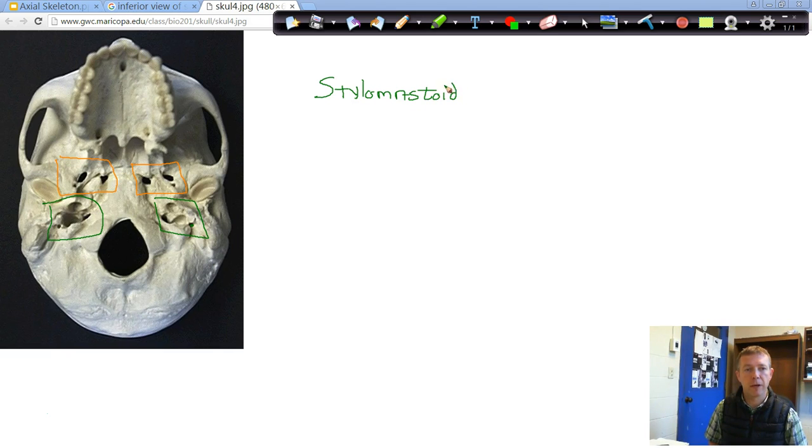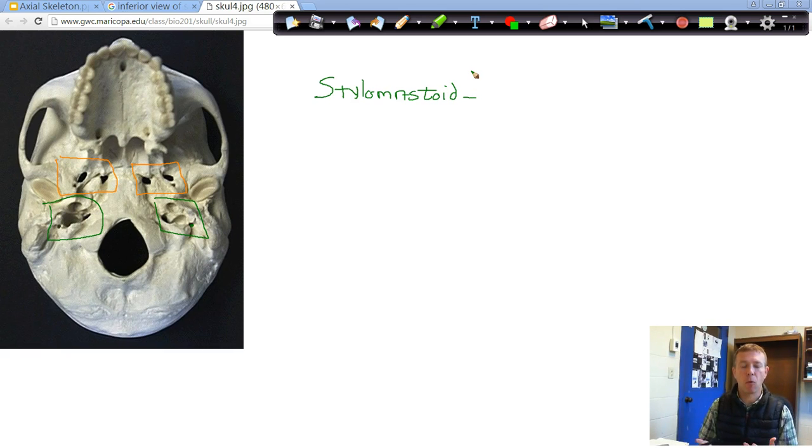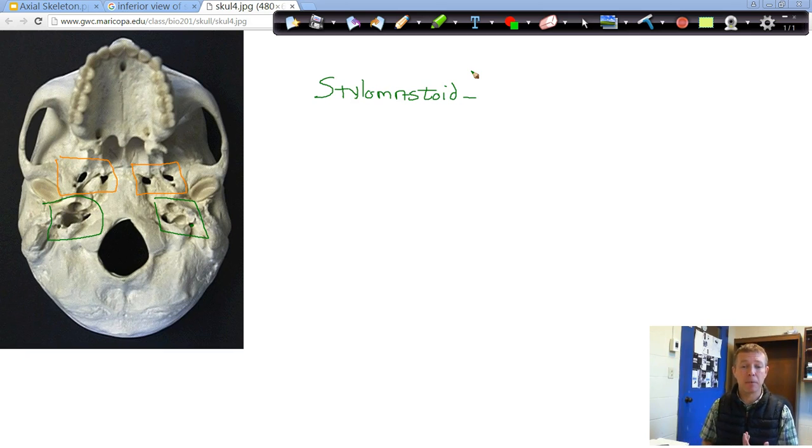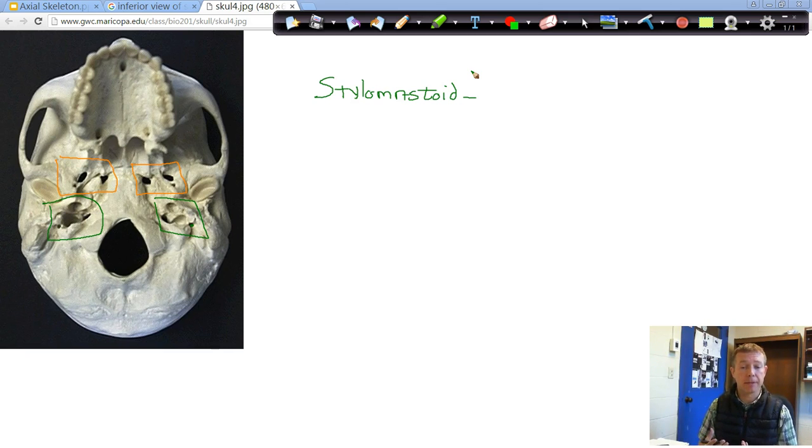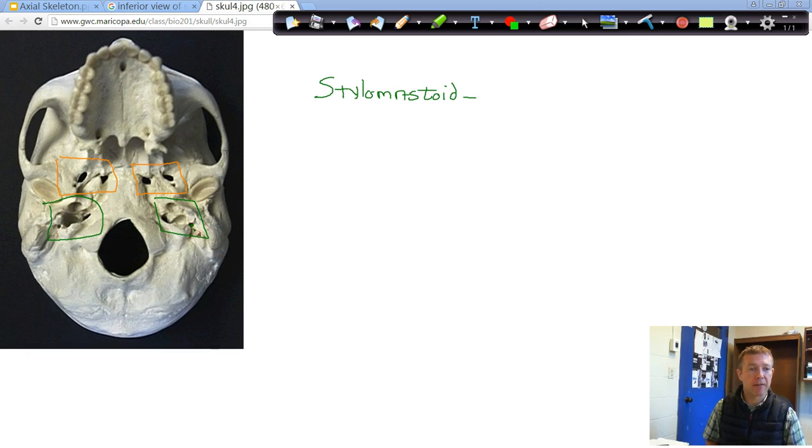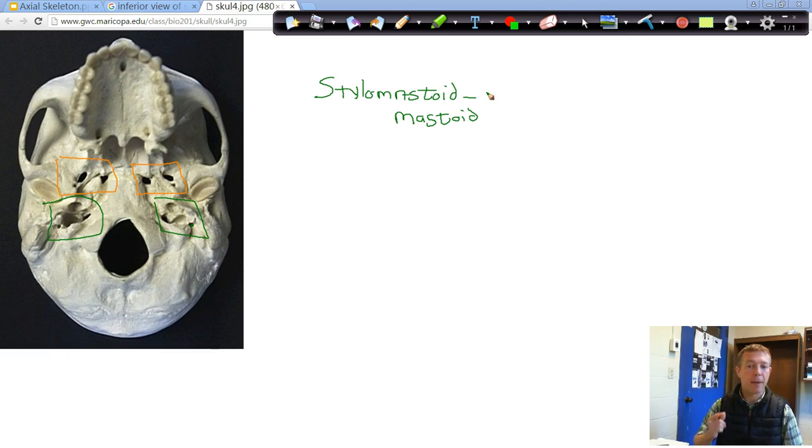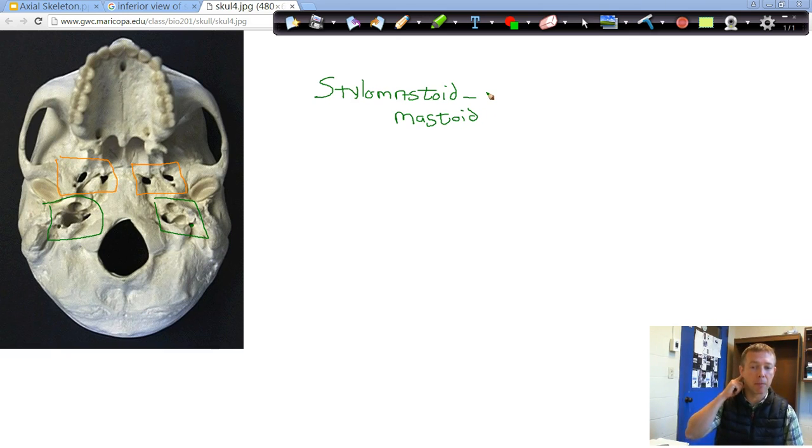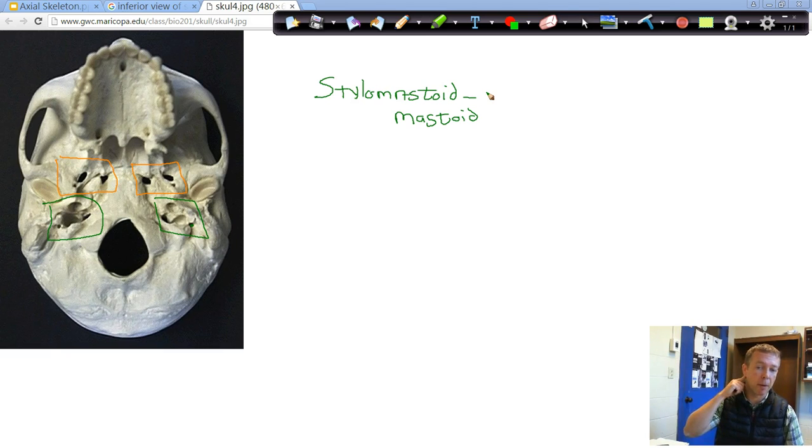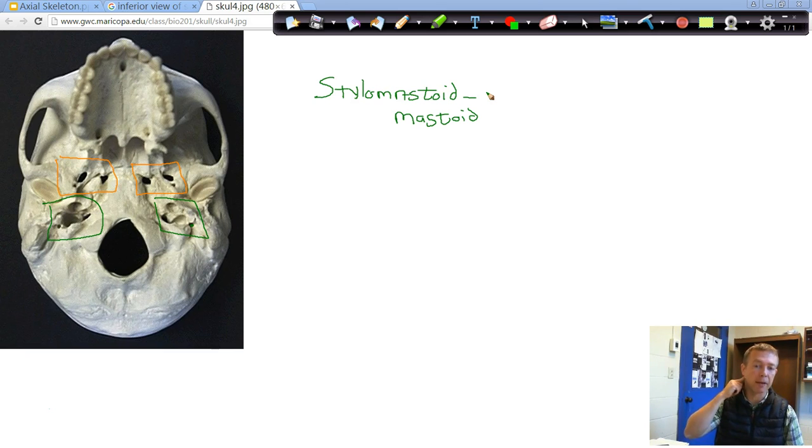The stylomastoid foramen. This one's nice because it's named for two bony prominences that it sits in between. So as long as you can identify these bony prominences, you should be able to identify where this stylomastoid foramen is. The first bony prominence is your mastoid process. The mastoid process is the big bump right behind your ear. So you can feel that on yourselves. Take your finger and stick it right behind your ear. There's a huge bony bump right back there.